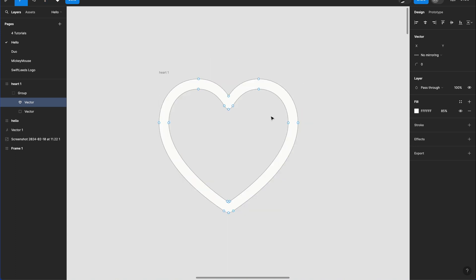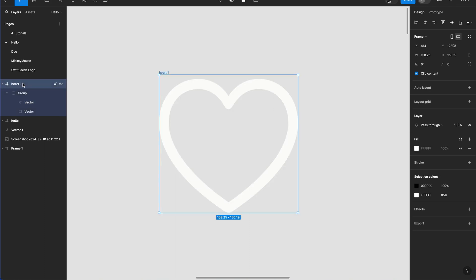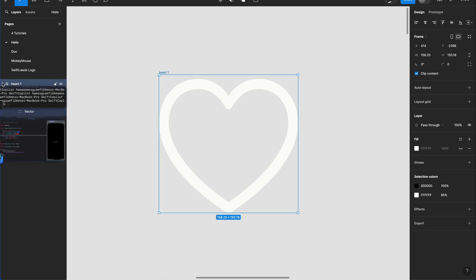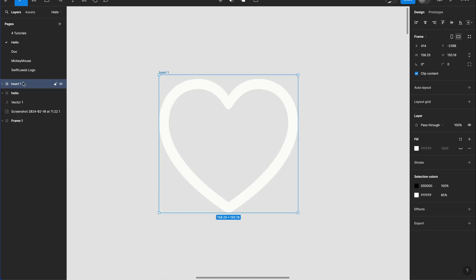So now you can see we have a path in Figma, but what we need to do is to have an SVG code. So let's select the whole heart icon and rename the layer to outline heart.